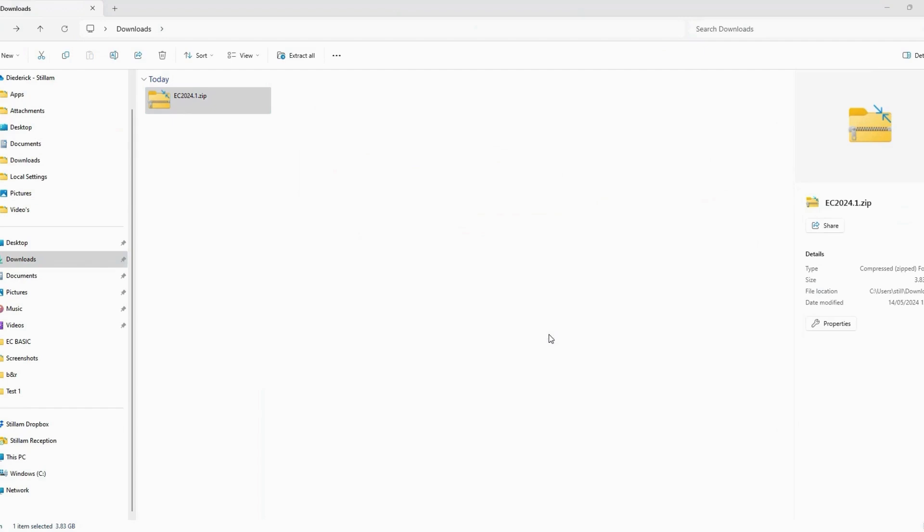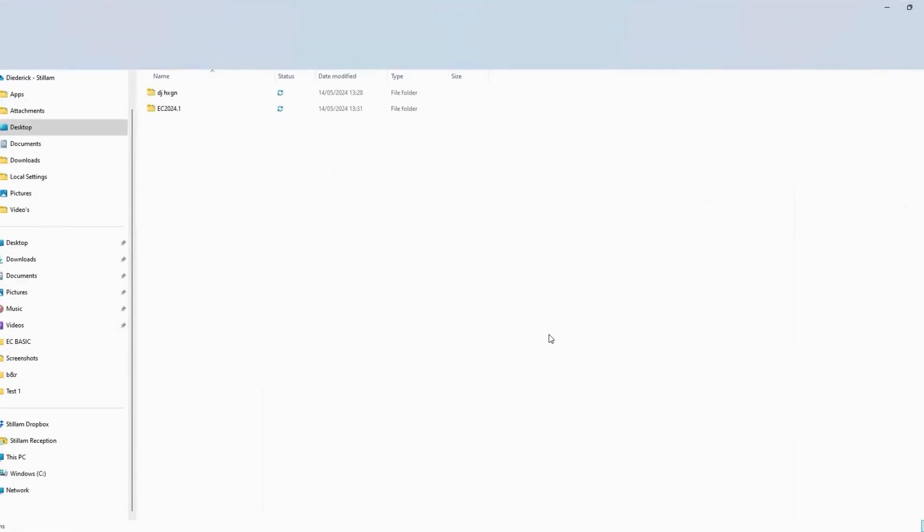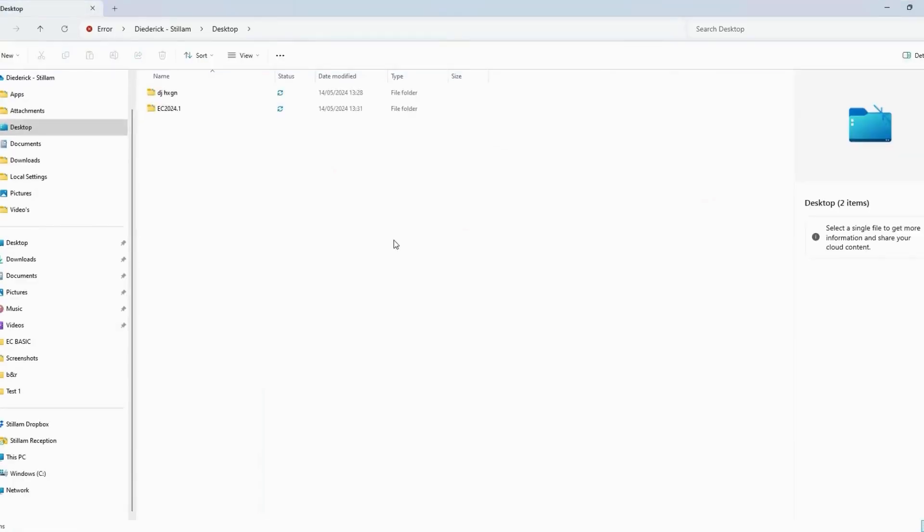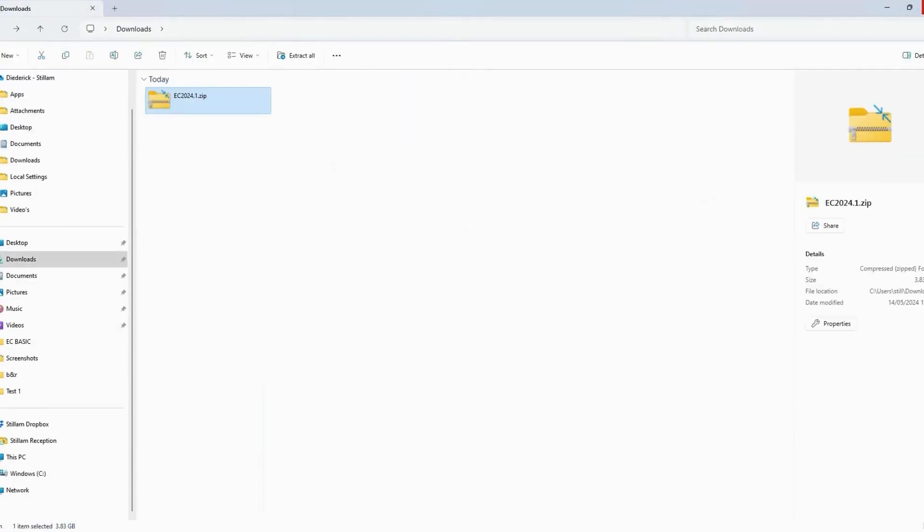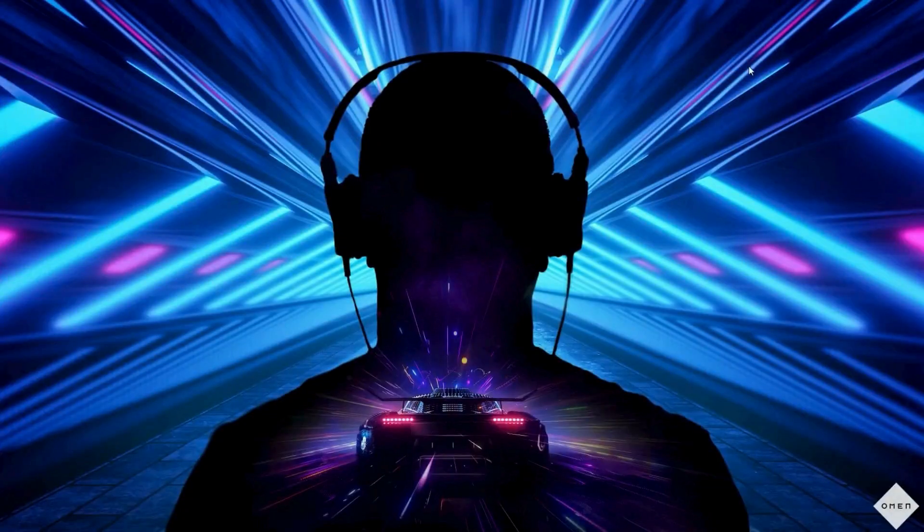Step 13. Once the download is complete, open EC2024.1 file on your desktop.